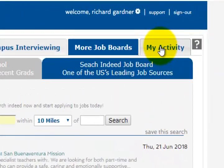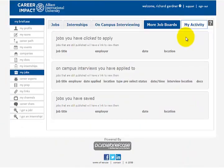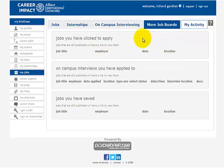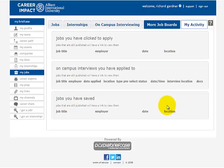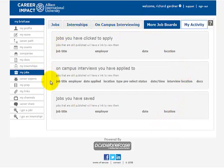Go to My Activity — it's like a note taker on anything you've done through this Career Impact website. Like who have you applied to, which campuses you've been planning on having an interview at, jobs that you have saved — that kind of thing. This is like a giant note taker; it just records everything you've done through this software program.